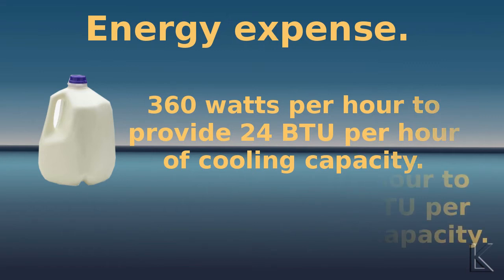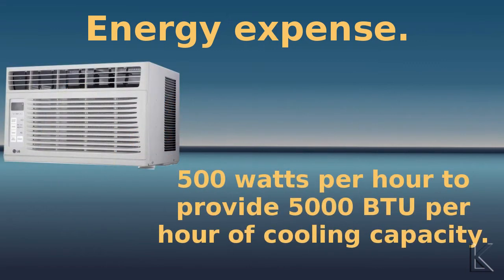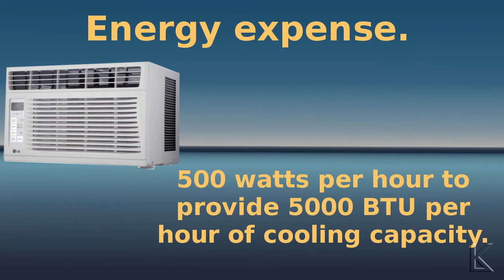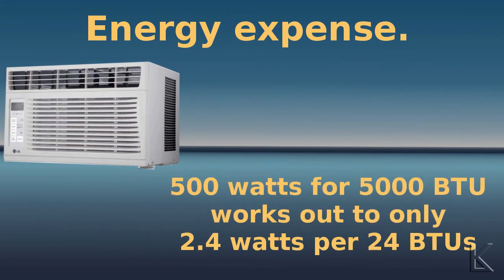The smaller sized window air conditioner is going to use around 500 watts per hour to provide 5,000 BTUs of cooling. Big difference. Let's interpolate that down to match the 24 BTUs per hour we're getting out of the bucket heater, and what you end up with is the window air conditioner is only going to use 2.4 watts per hour to provide the same cooling capacity as the bucket cooler.